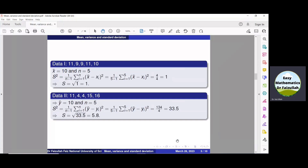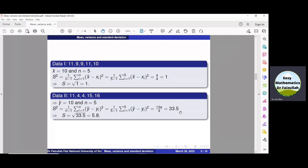Now we can obtain the variance of data number 2. Y-bar is 10, n is 5, and putting these values in the formula — n is 5 and the summation is 134 — dividing 134 by 4 we get 33.5. This is the variance. To find the standard deviation, taking the positive square root, we get that standard deviation is equal to 5.8. From these two different data, we can see that the standard deviation of data 1 is less than the standard deviation of data 2, which means the values in data 1 are more near to its mean as compared to values in data 2.